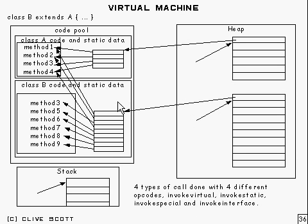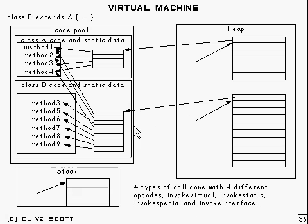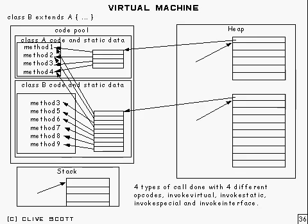In fact, it would point a bit further up to give you all the methods in the superclasses as well, but this diagram was difficult enough to draw as it was, but you get the idea.